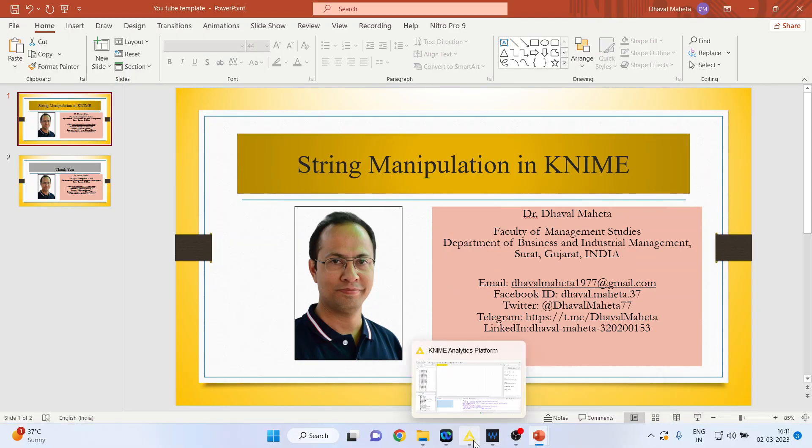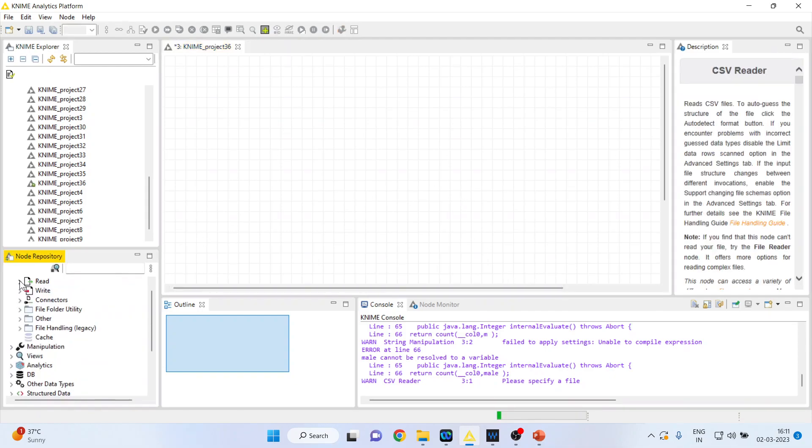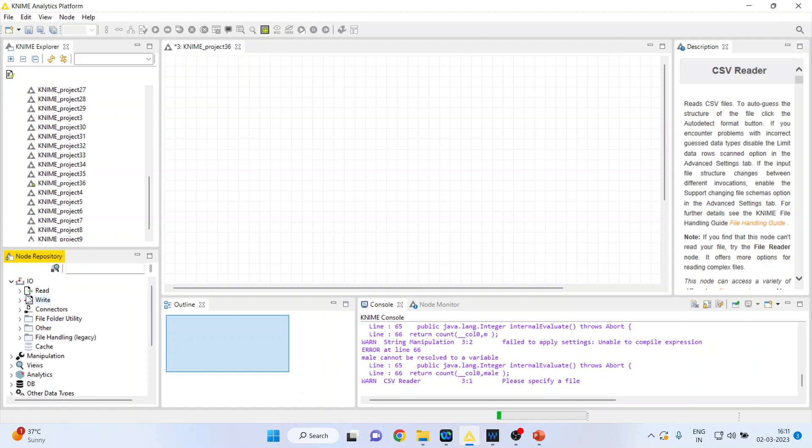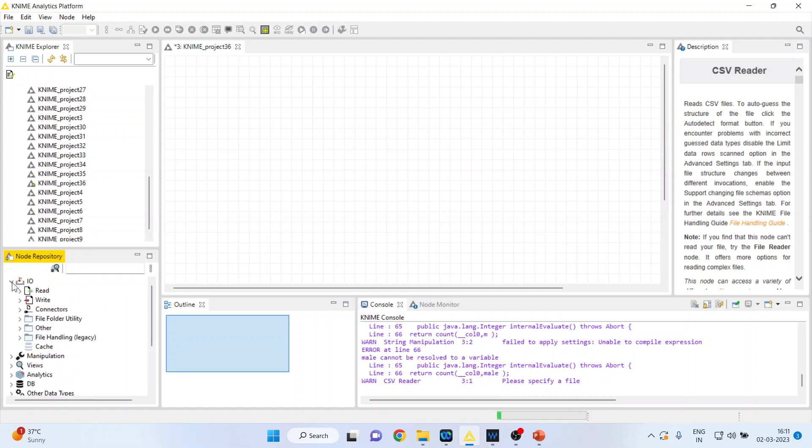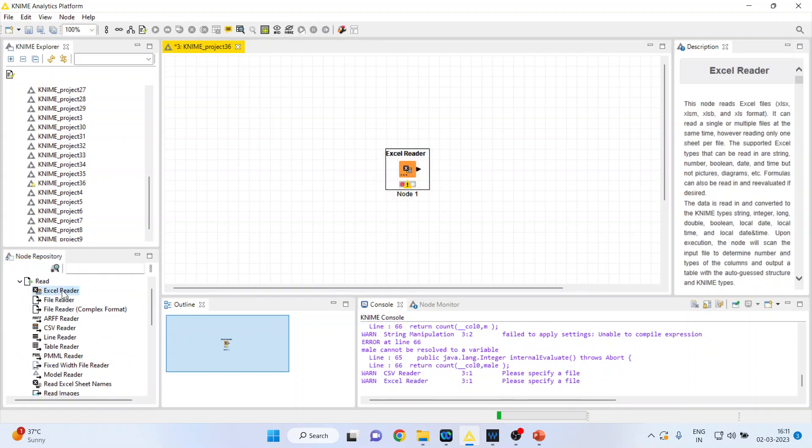So for this we will go in the environment of KNIME and activate input and output. In that I will activate read and I will activate Excel reader because my data set is in Excel.